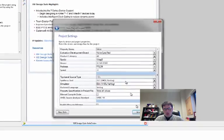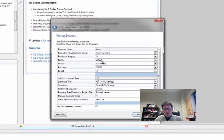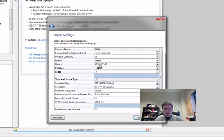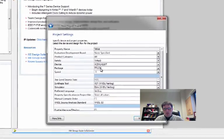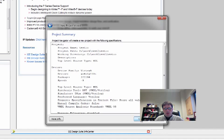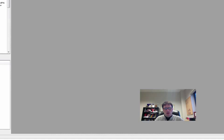And we want to make sure that we get the Virtex-5, the VLX110T speed grade 3 that corresponds to our board. Make sure our preferred language is set for Verilog, go ahead and click next and finish.